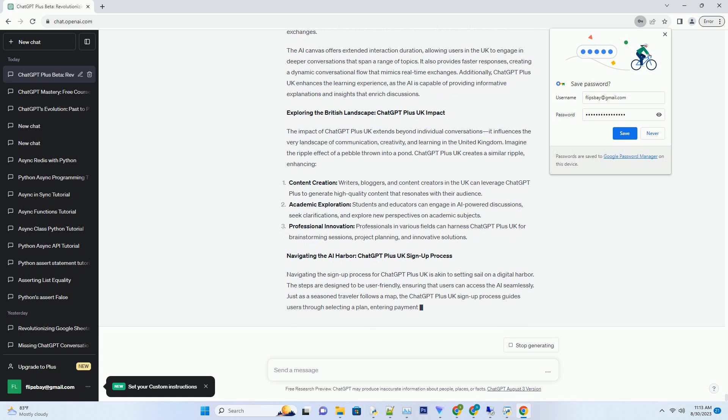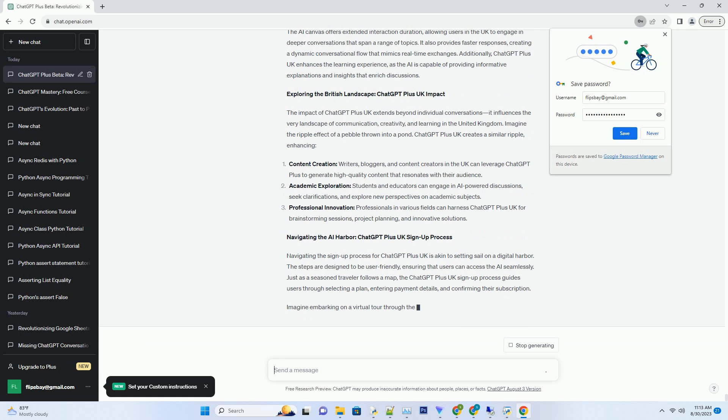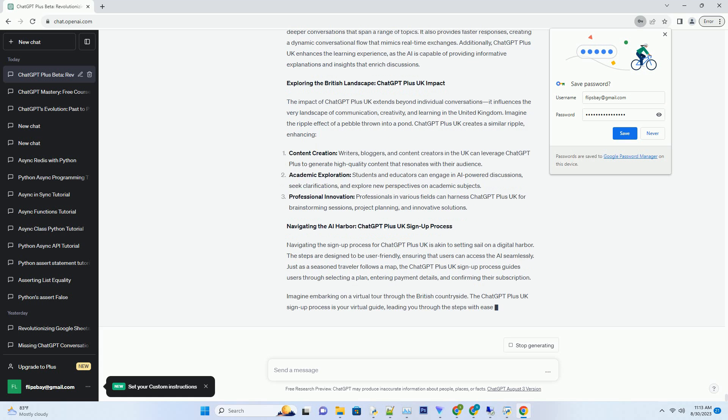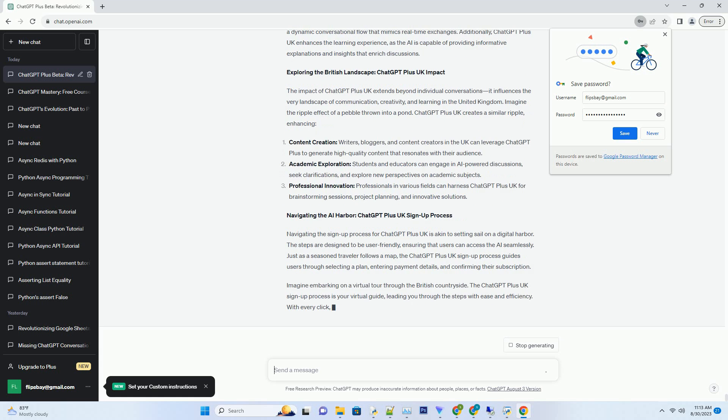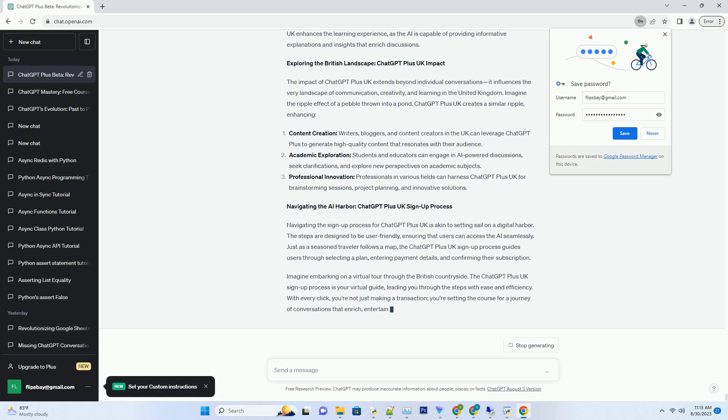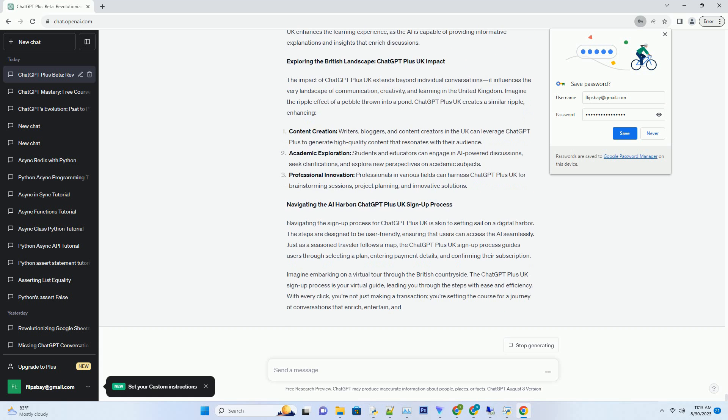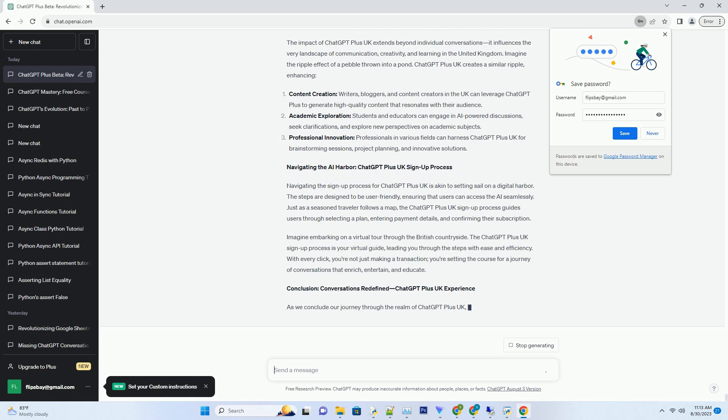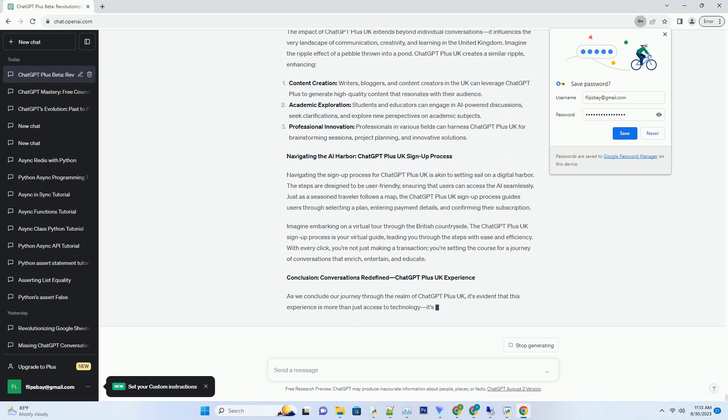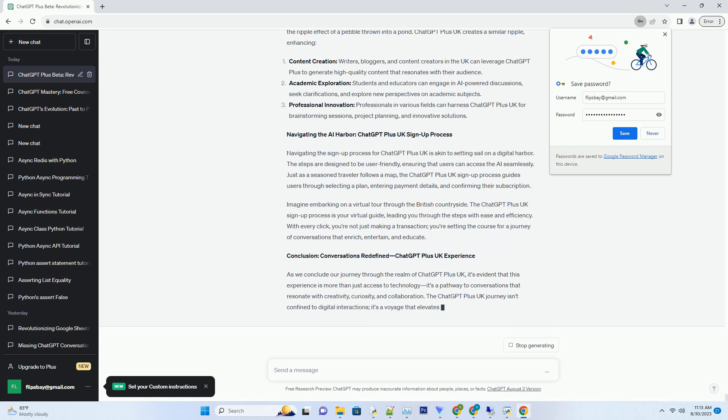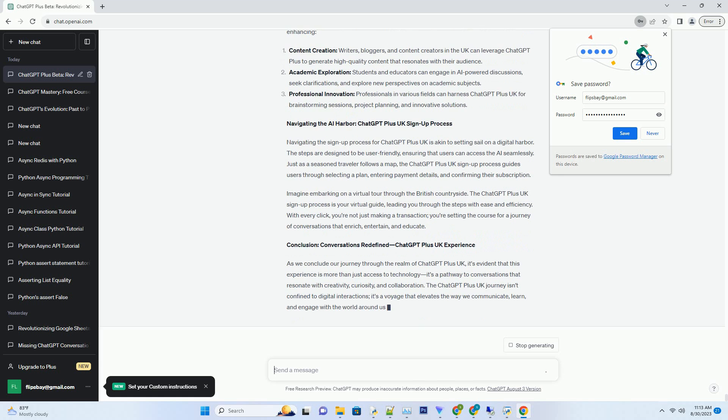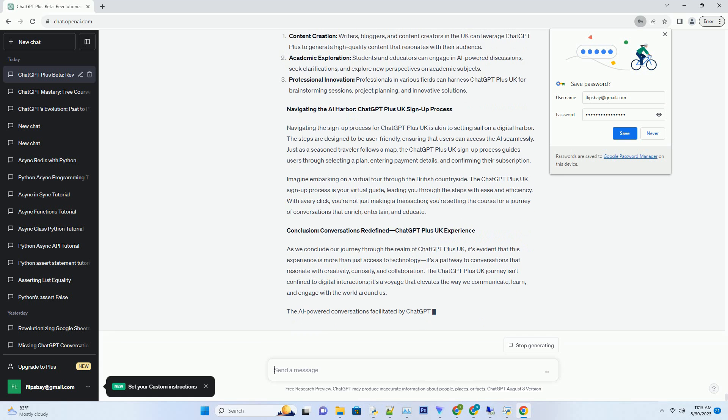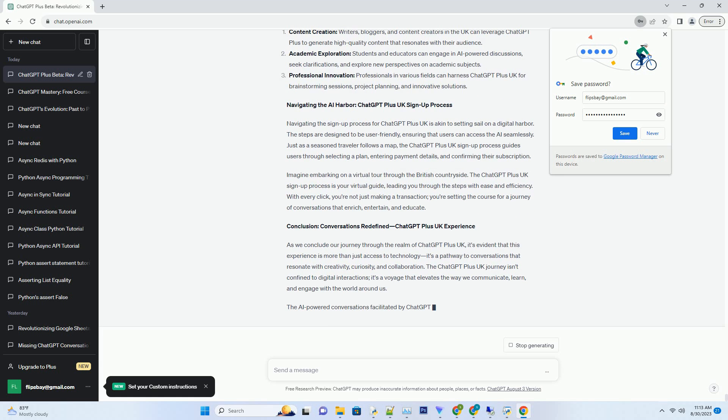Whether you're seeking short-term access, planning to engage in collaborative projects, or embarking on a year-long AI journey, ChatGPT Plus UK pricing options have you covered. Charting the ChatGPT Plus UK journey: Pricing plans. Let's chart the journey through the ChatGPT Plus UK pricing plans. Chart: ChatGPT Plus UK pricing plans.